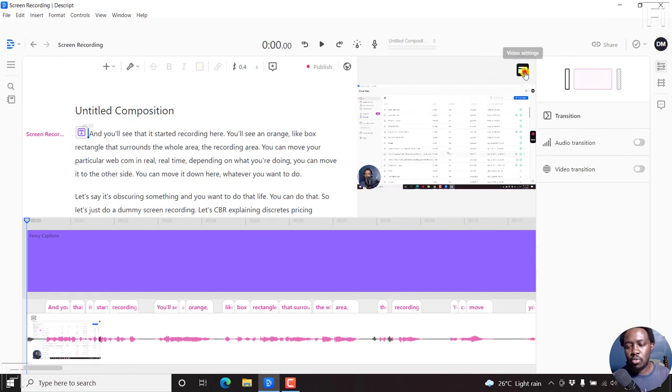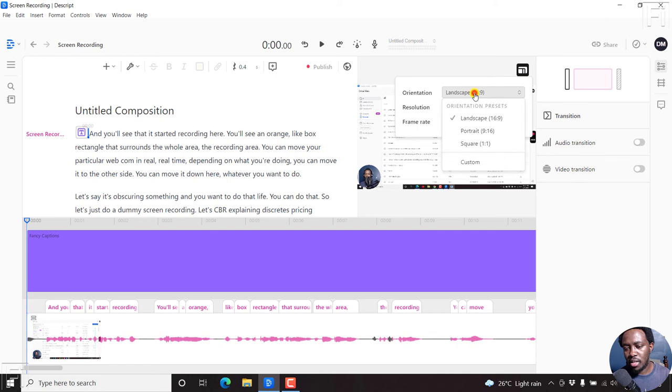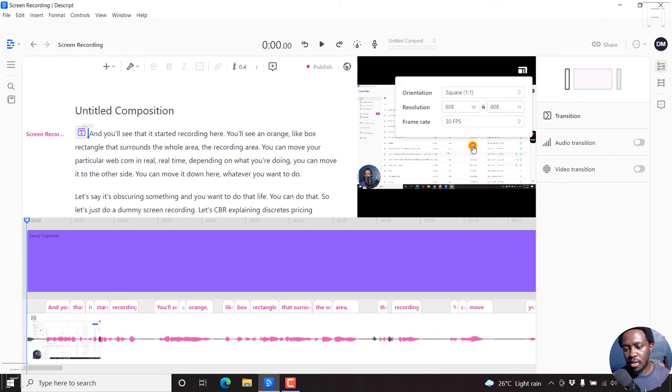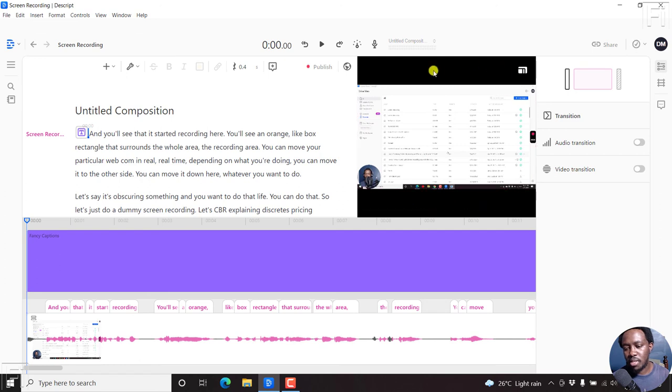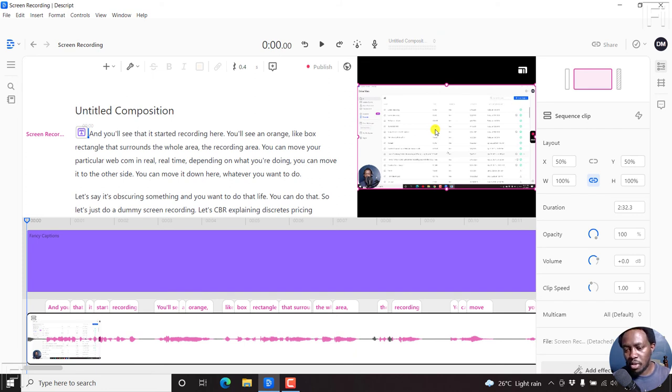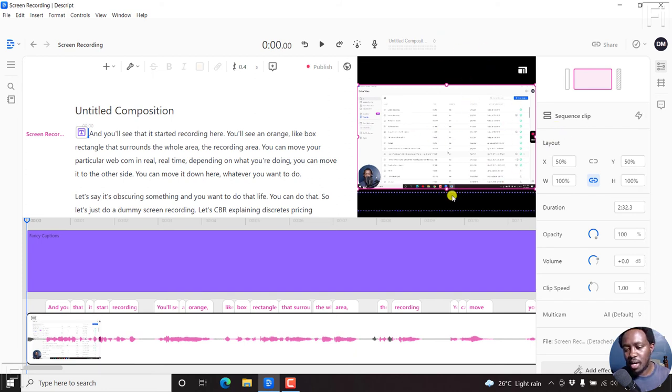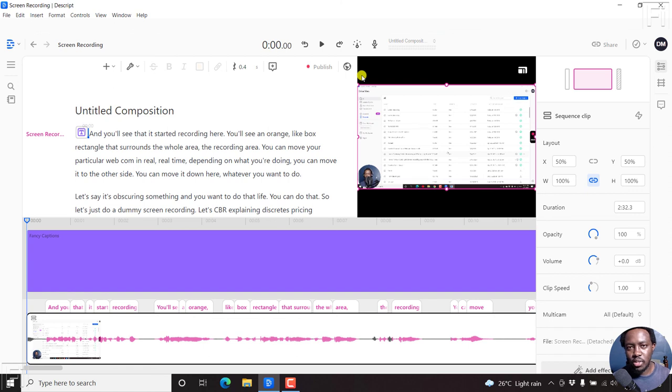Because if you change this particular video to something like a portrait or even a square, then what it means is that you have more black space here down and above. What if you wanted to rotate this video if it was in the wrong type of orientation? Then it would be awesome to have some handles curving down here or up here to rotate the video to the way you want it.